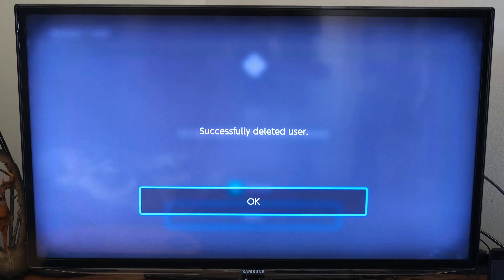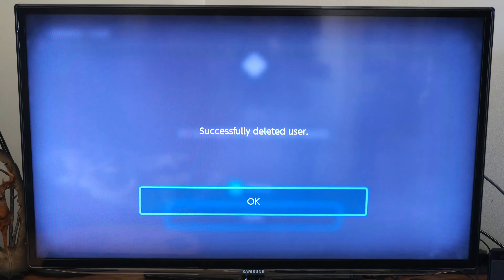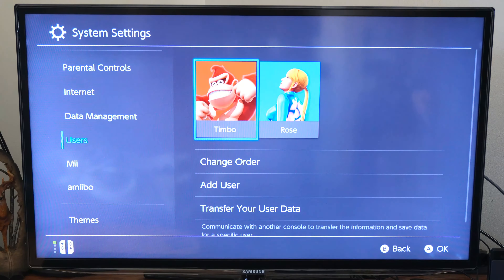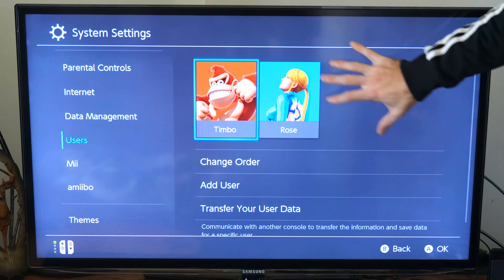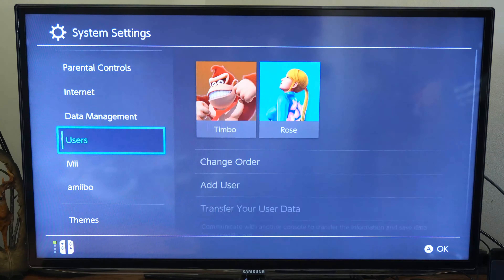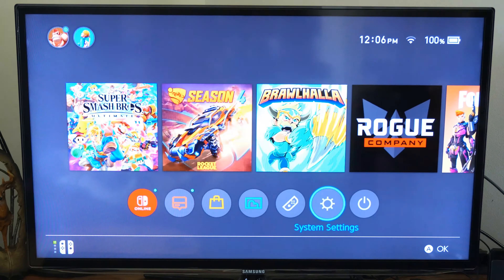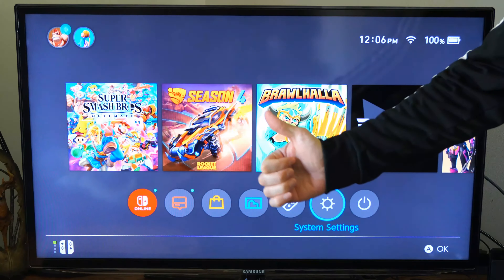The user was successfully deleted. Let's press OK. Now I can no longer see them on my list anymore. So that is how you go ahead and delete a user from your Nintendo Switch.